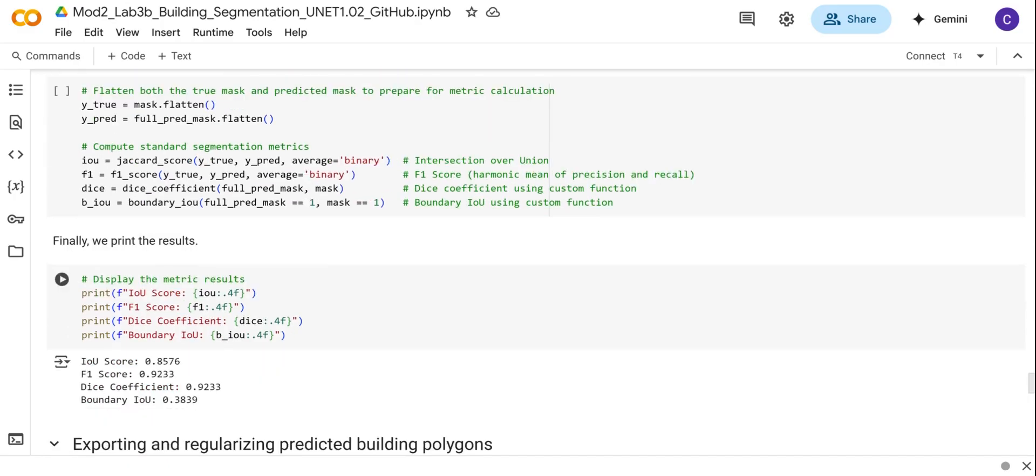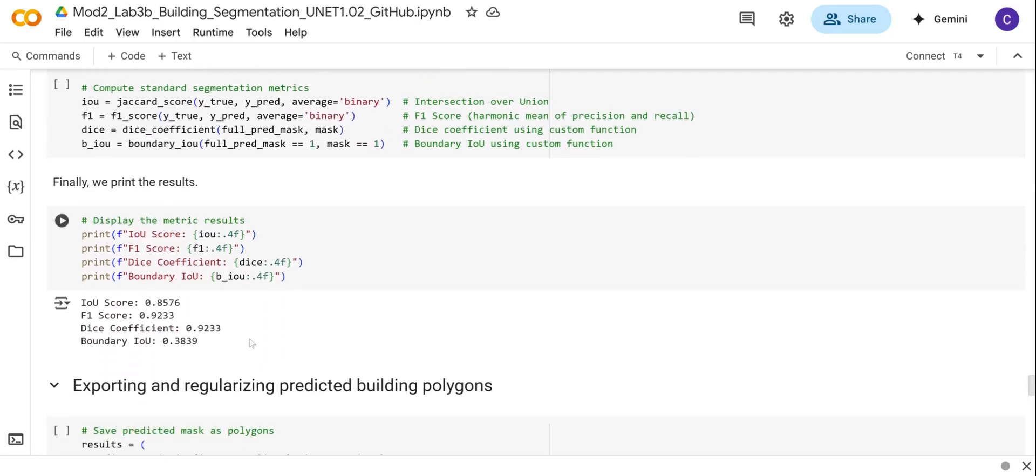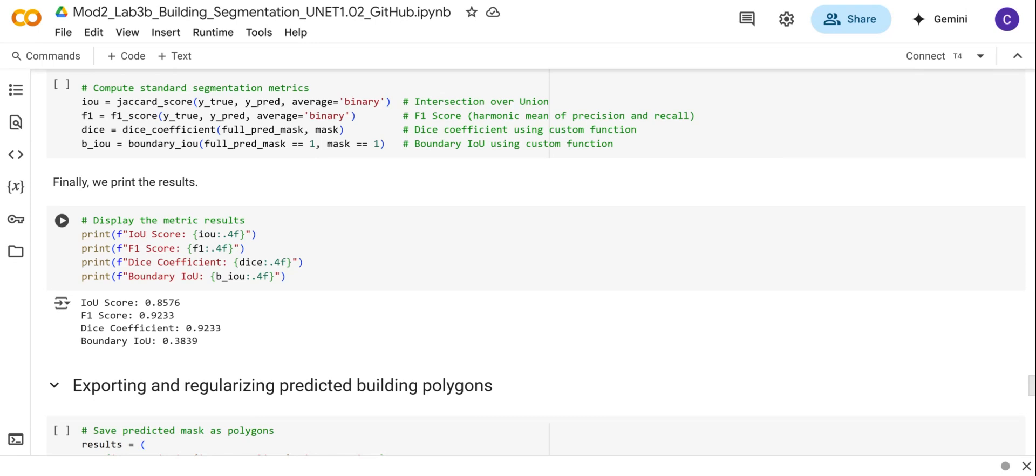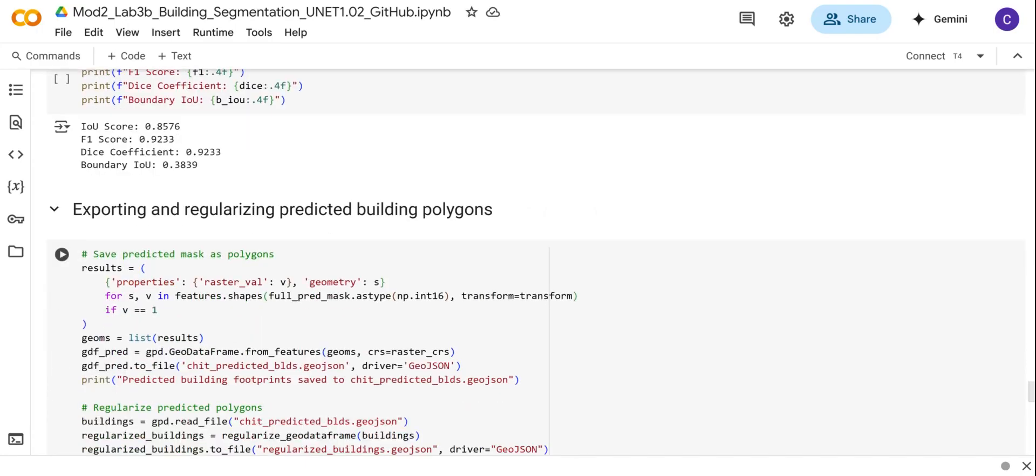If we run this full code, we're going to obtain our metrics. For the IoU, we have about 85%, then the F1 score is 92%, the Dice coefficient is also 92%. What's interesting is that the boundary IoU is quite low, around 38%. This shows that the model has problems accurately identifying the building outlines. The model may be very good at identifying the buildings, but it's doing a poor job in detecting the outlines of the building footprint.